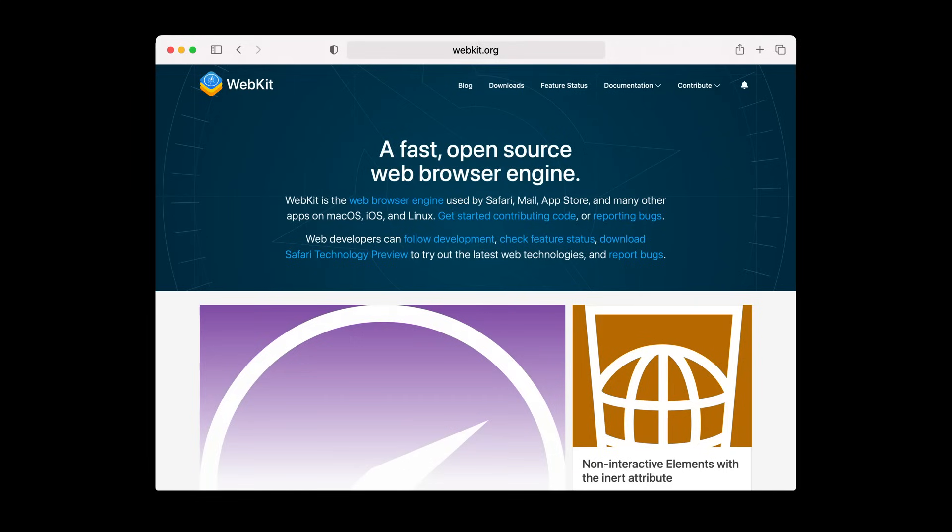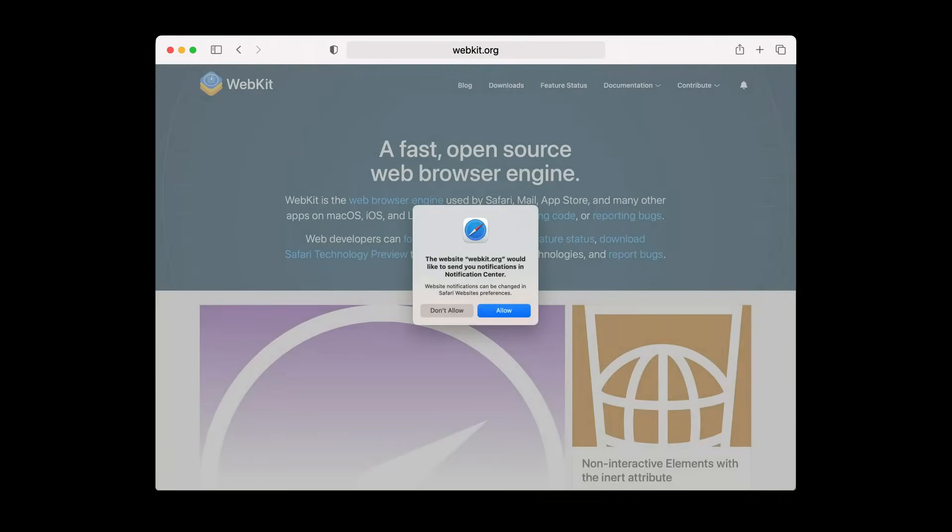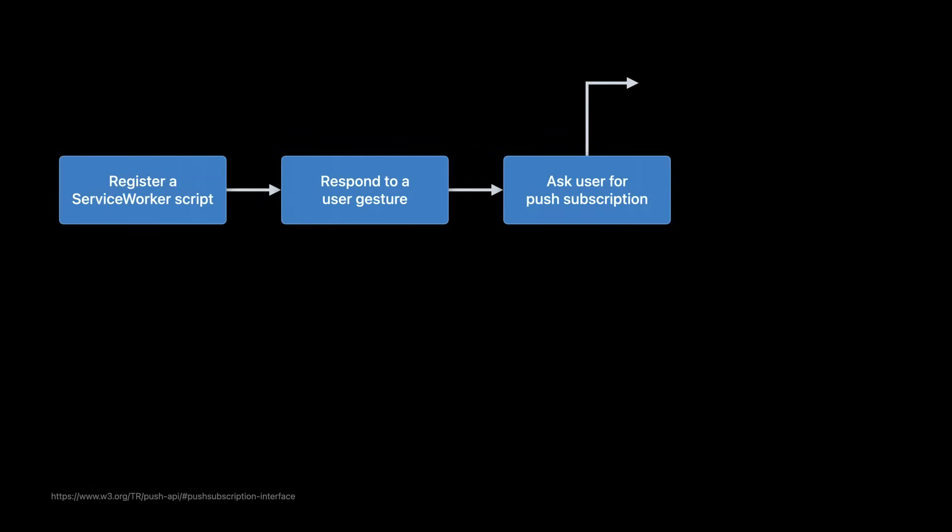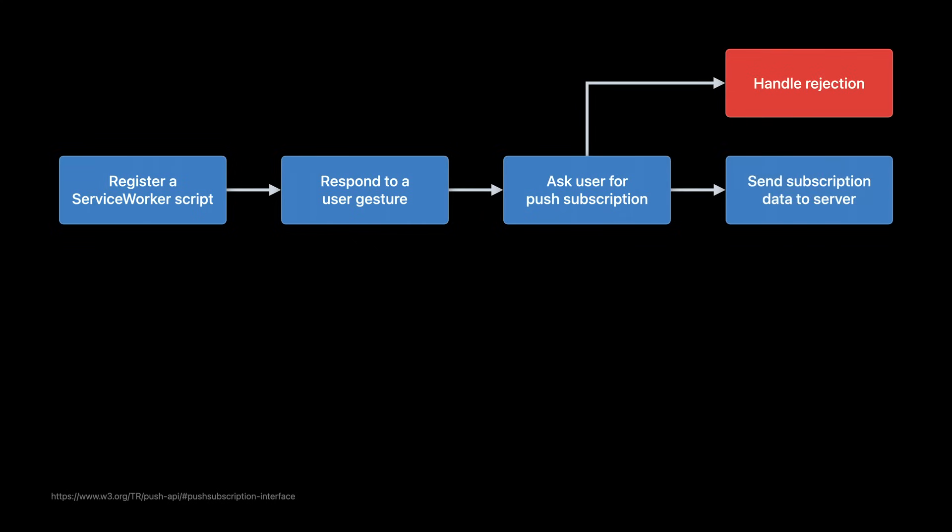As already mentioned, this request must be tied to a user gesture. WebKit.org requests permission when clicking this bell-shaped button, which fulfills the user gesture requirement. When your site asks for a push subscription, the user sees this system prompt. Here is where they can make the final call on granting your website its powerful ability. It is possible the user might deny the request. Your JavaScript should be prepared to handle that. But assuming the user grants permission...